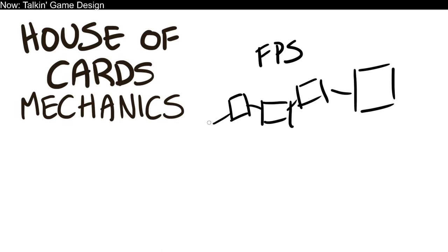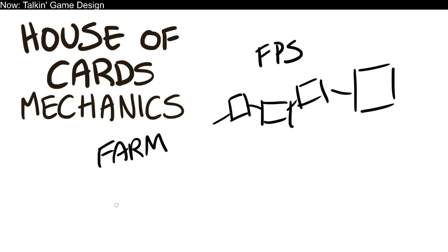This isn't just limited to FPSs, of course. We've also got things like a farming game. If you're in a farming game, progress, well that's a bigger field and a more expensive harvester combine, right?